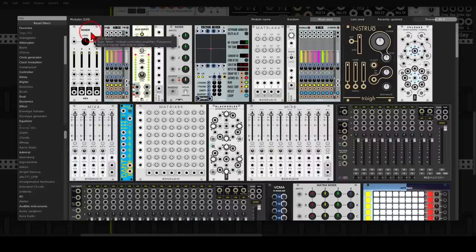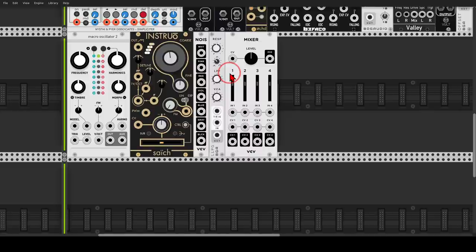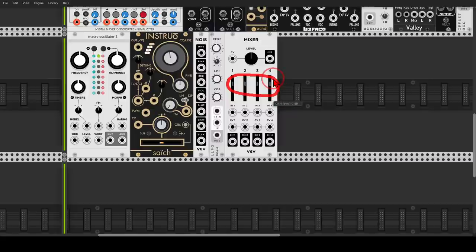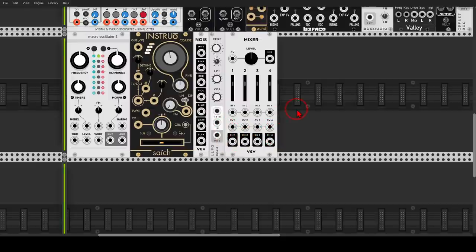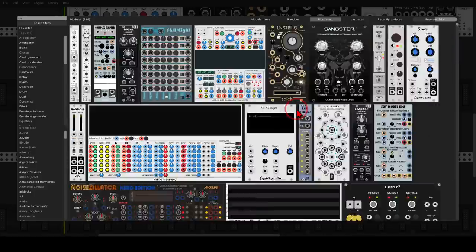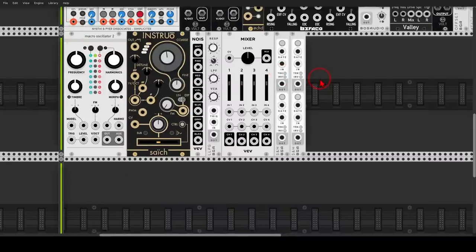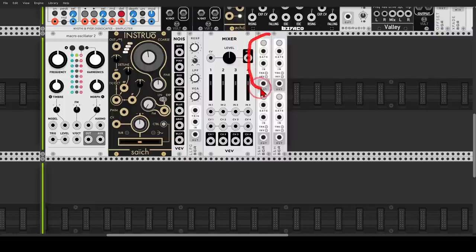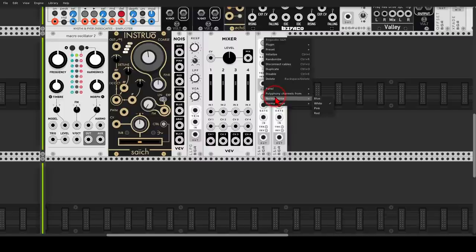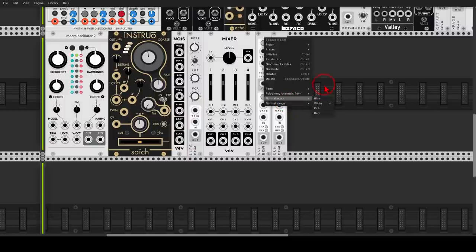We will also use the Mixer from VCV, which we can use to mix signals, but also to attenuate or amplify — it's basically individual VCAs with individual outputs, so it's a really useful module. Then we will use a couple of Sample and Hold modules from BogAudio. This module is rather small, has two sections of Sample and Hold, and in the right-click menu we can choose different noise types and ranges, which is very useful.